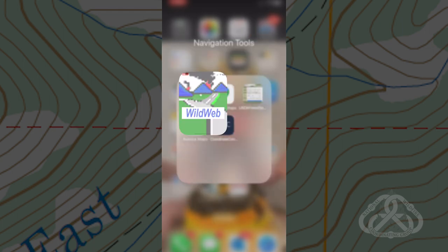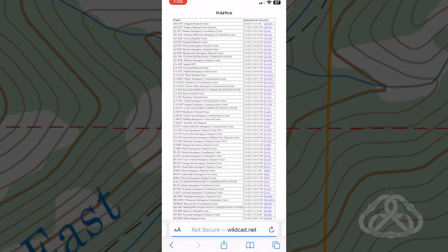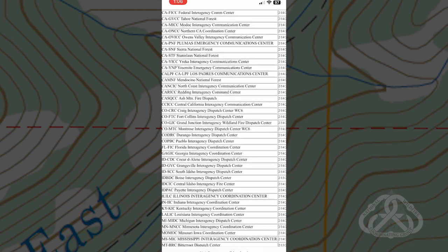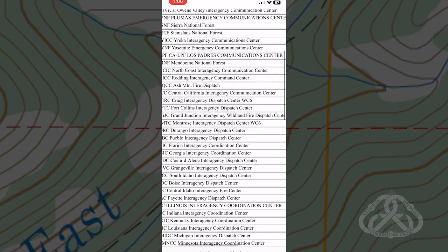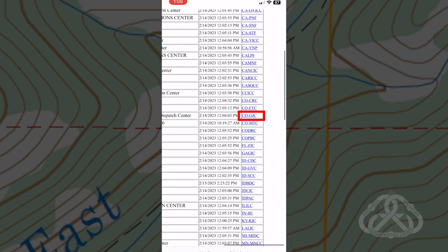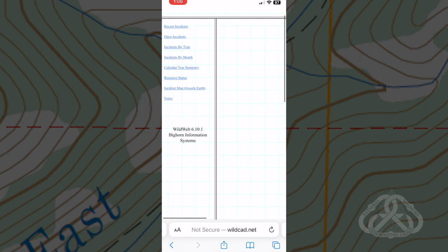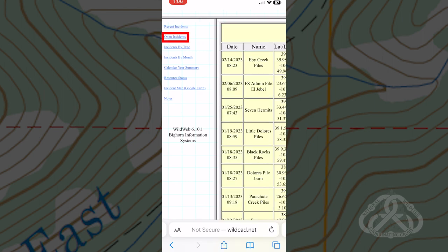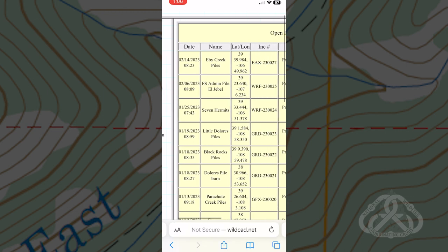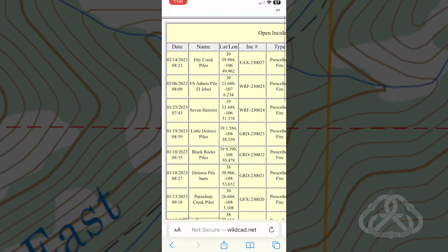Open wildcat.net and navigate to any dispatch center. Copy coordinates for a recent or open incident. Note: the list of incidents will change as this is a highly maintained site. You can use any coordinates containing national forest lands.